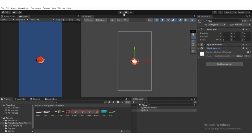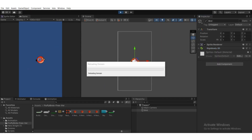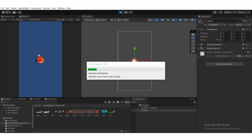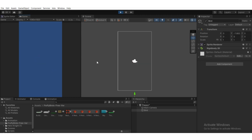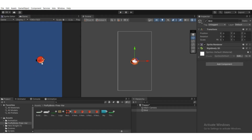If we play the game now, the bird will fall down because we added Rigidbody 2D, which applies gravity. We're going to add an upward force whenever we press the space key so the bird will jump. We need custom scripting for that.